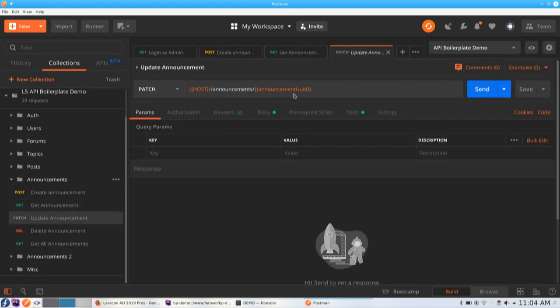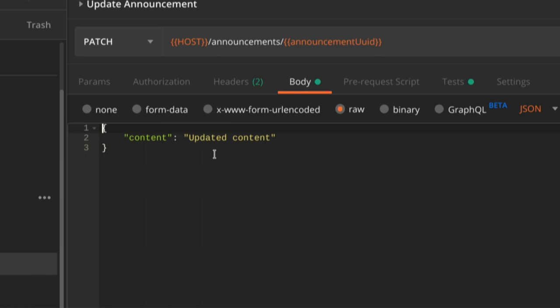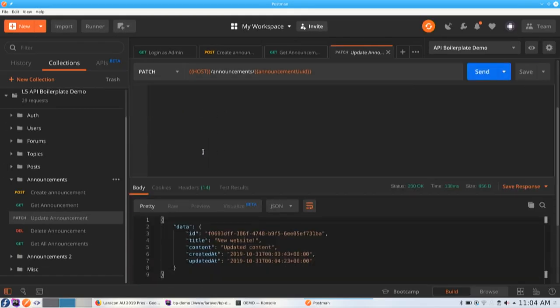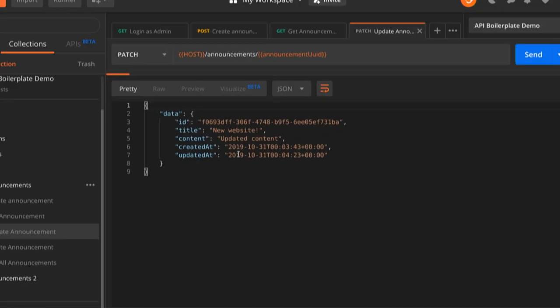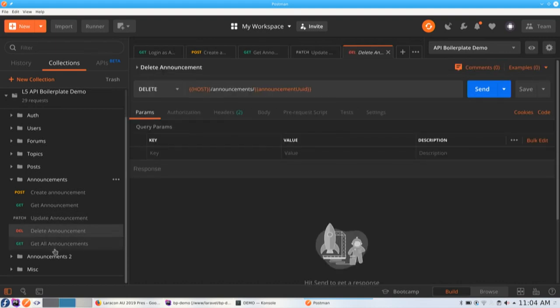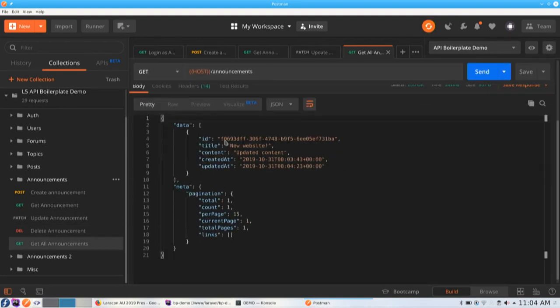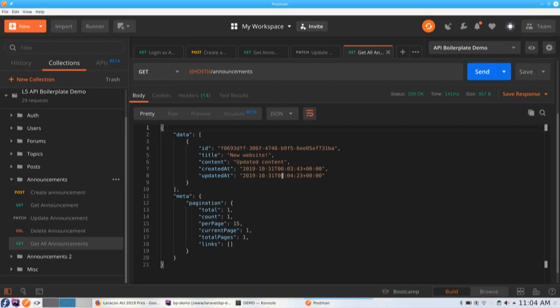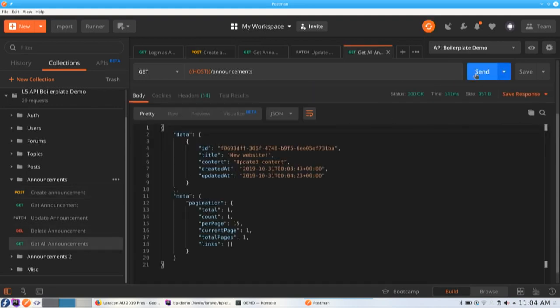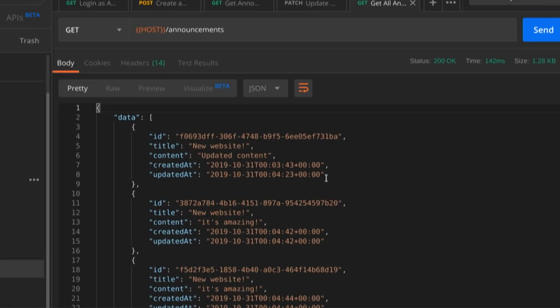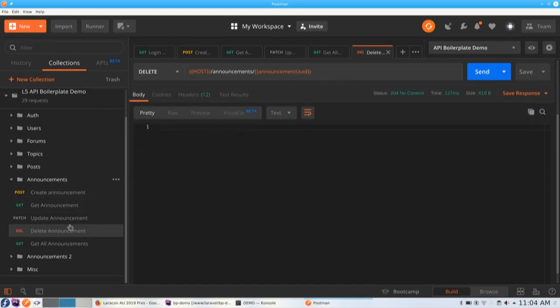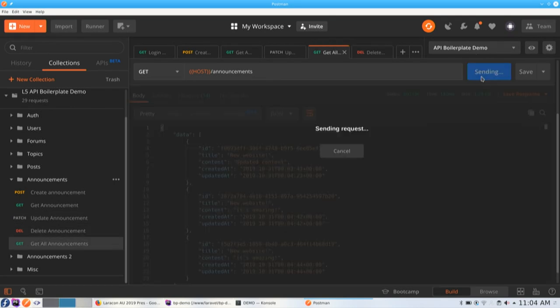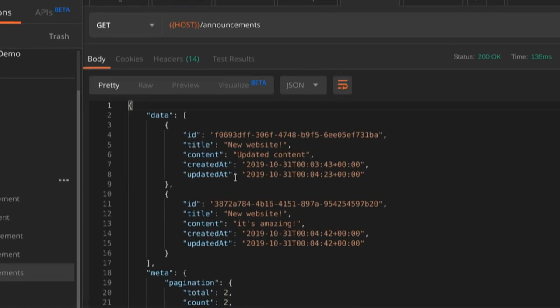We're going to update it with updated content. It's a patch request. And as you can see, it looks like it works. Before I delete it, I might show you... So, this is the get collection endpoint. So, we're getting all announcements. At the moment, there's only one. Let's create a couple more. Just to show you I'm not lying. So, here are the three announcements. They're all here. Let's go ahead and delete the last one. Yep. 204. And if I get them again, there should be two. And there are, in fact, two announcements.